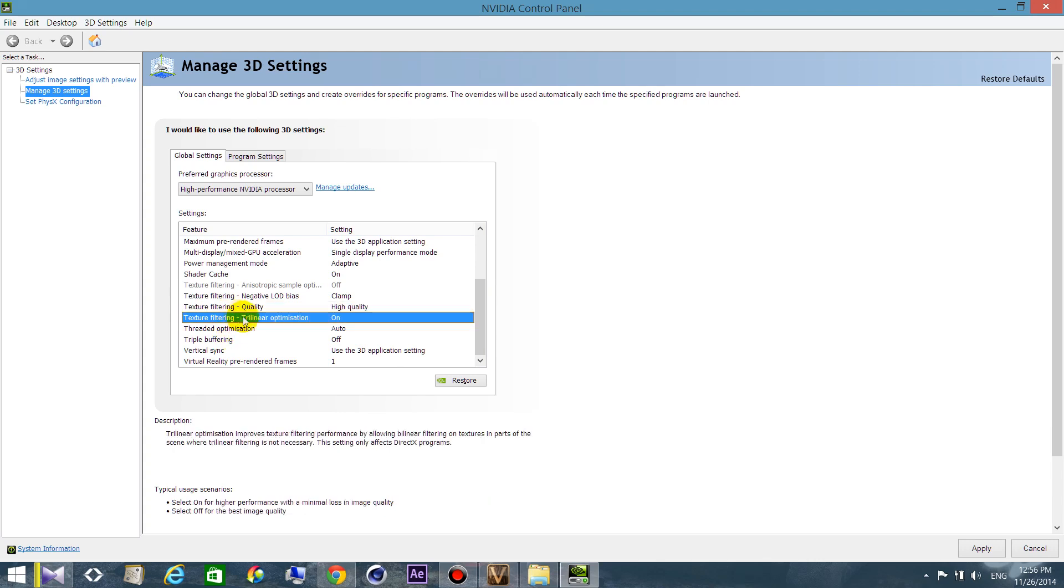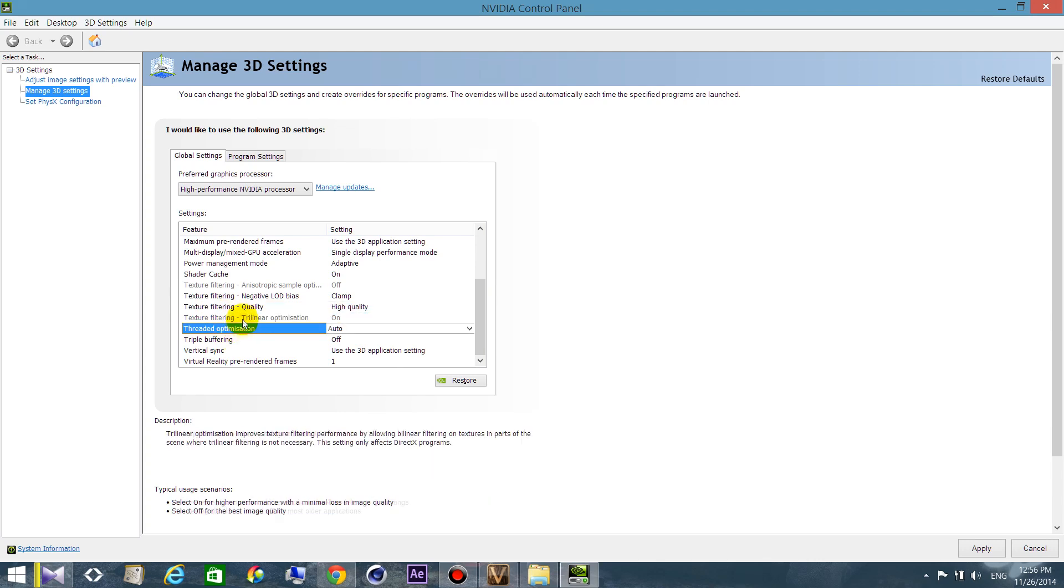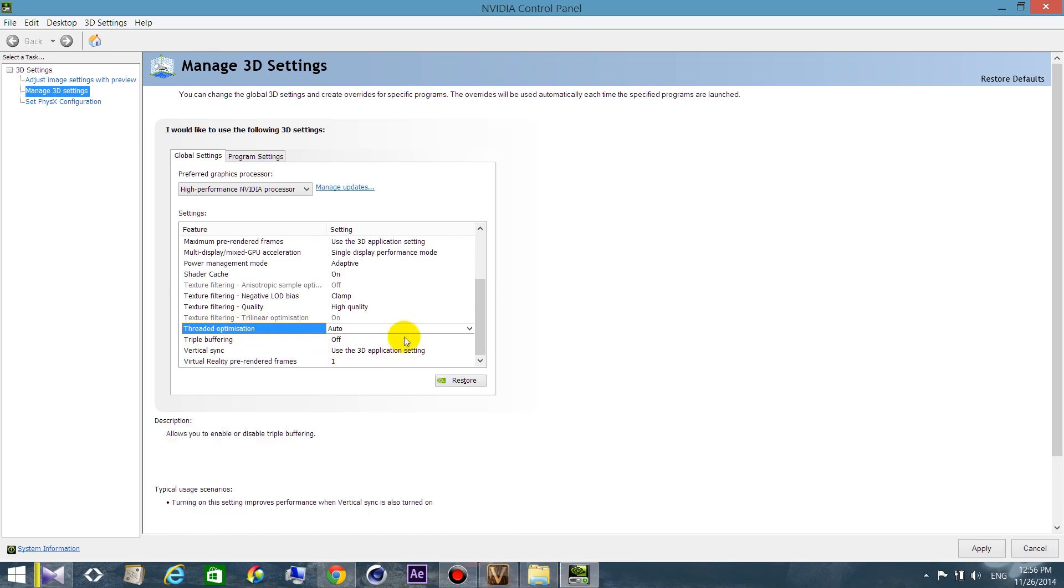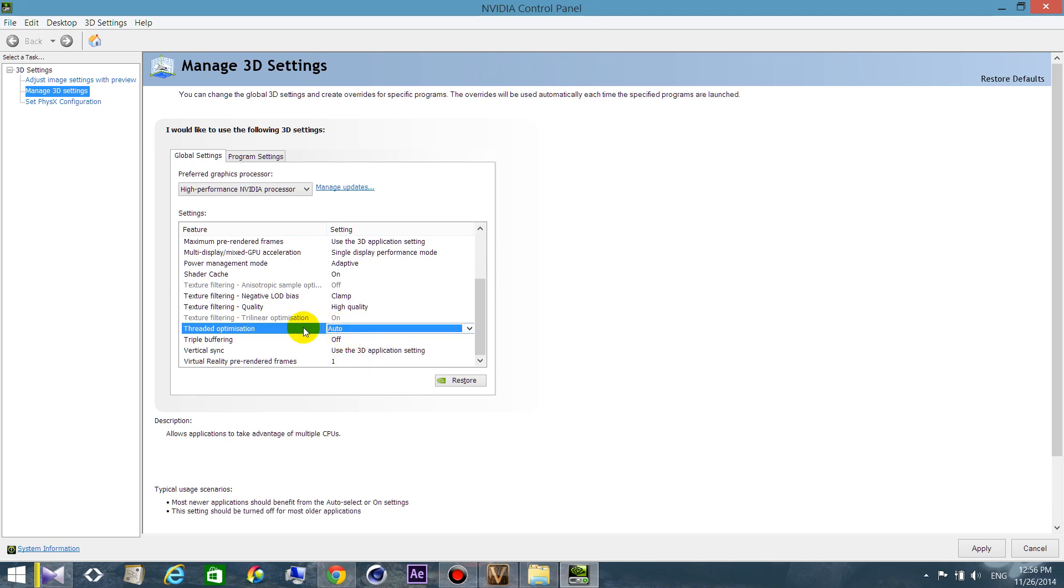Texture filtering trilinear optimization: choose auto because your application's going to work at the peak of performance when you choose auto. And when you don't use any application, you don't use a lot of your CPUs or GPUs.